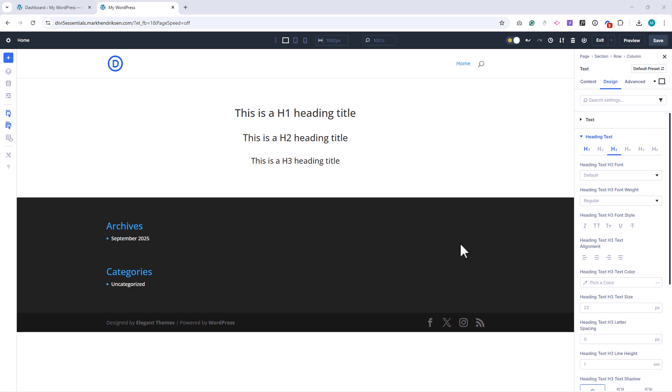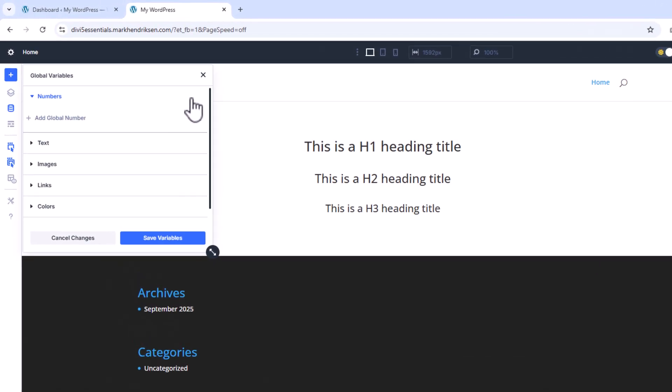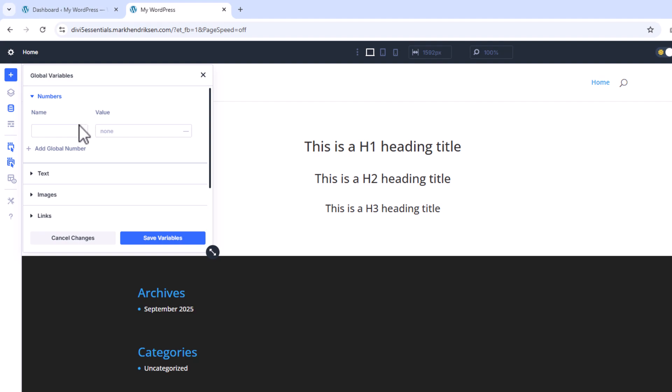Let's start by creating global variables for these headings. Open the Variable Manager panel and click on Numbers. Then click on Add a global number. In the name field type H1.